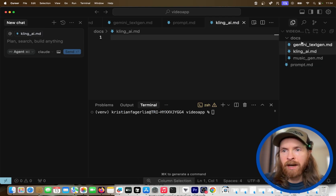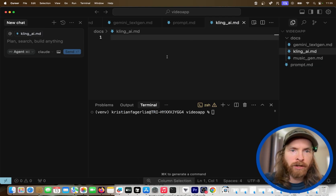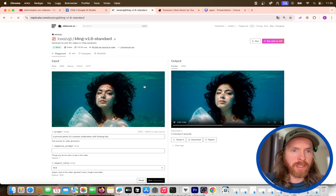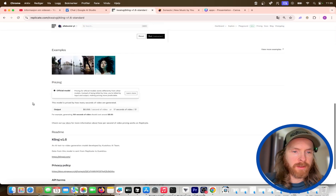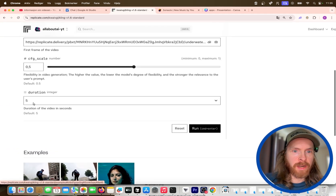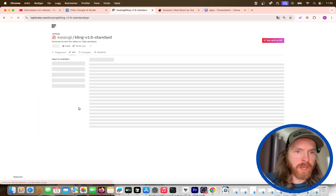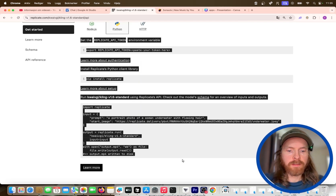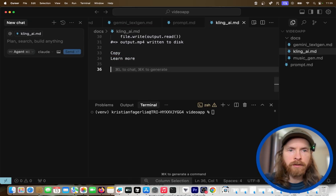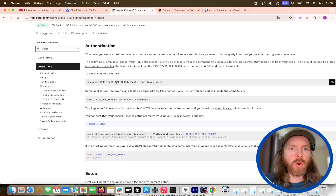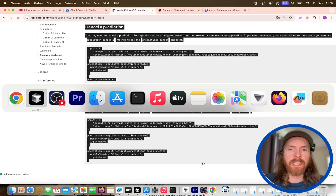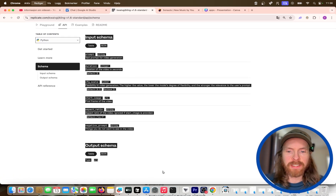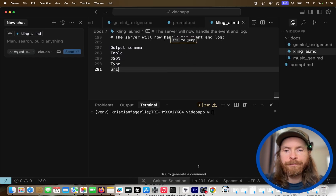I fire up Cursor, create a docs folder, and make a cling-ai.md file. I head over to Replicate where they host the Cling AI model — we can generate up to 10 seconds with an input image, which is perfect. I go to the API documentation, grab the Python examples from Get Started, and paste that into the file. It doesn't matter that it's unstructured because these LLMs are very good at handling unstructured data. I also grab the input schema parameters.